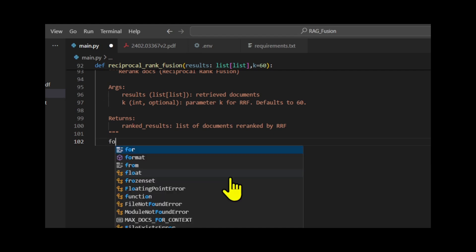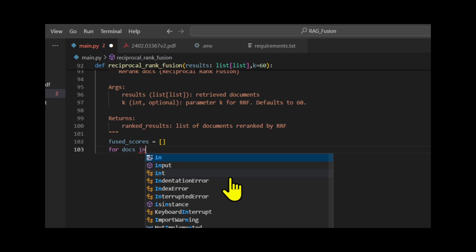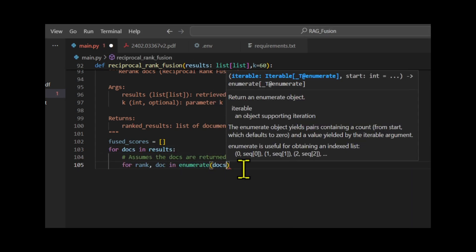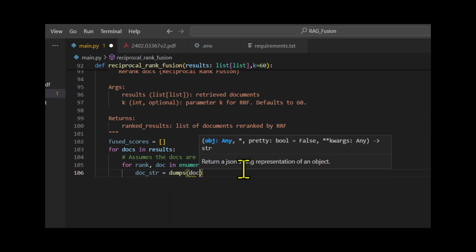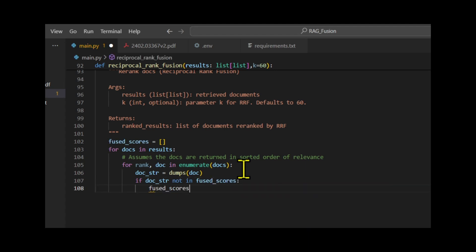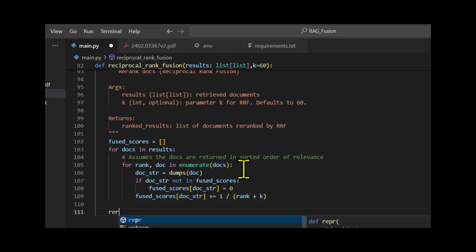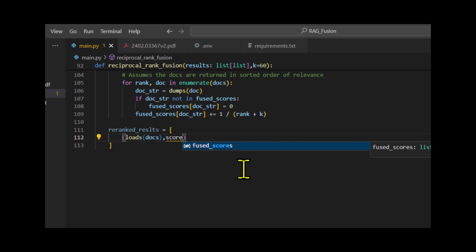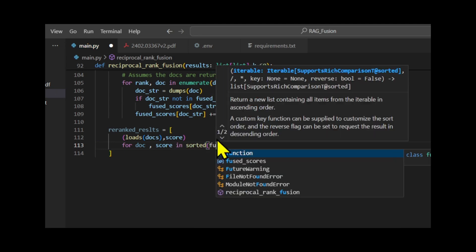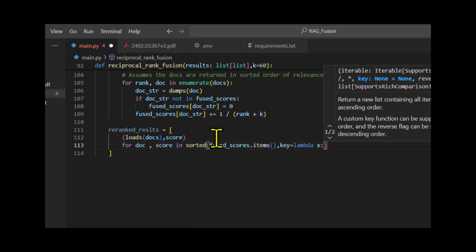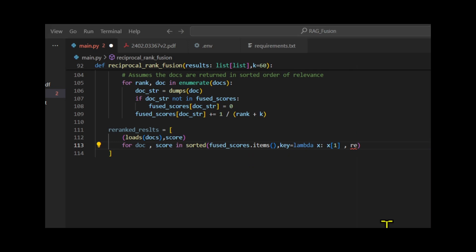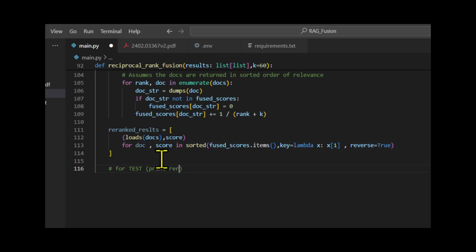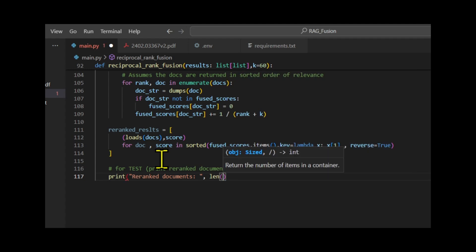For re-ranking, we use Reciprocal Rank Fusion, which relies on similarity ranks. The score of document D in Reciprocal Rank Fusion is calculated based on the rank of document D, denoted as rank_i(d), and the hyperparameter K. The higher the value of K, the flatter the score curve, which increases the influence of documents with lower ranks. Typically, K=60 is used. The function returns a list of document chunks, as only the chunk content needs to be passed as context to the LLM.